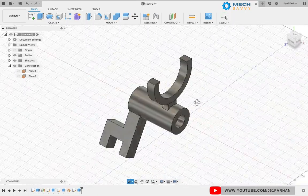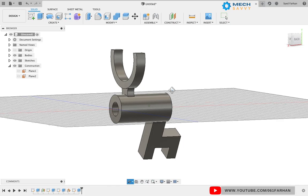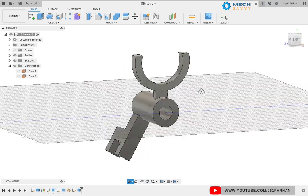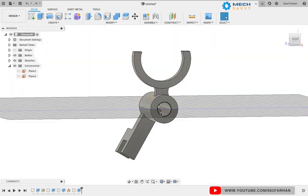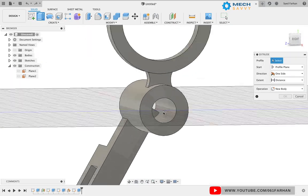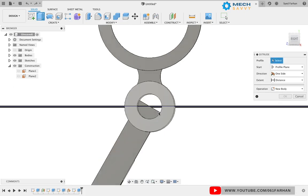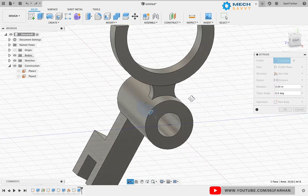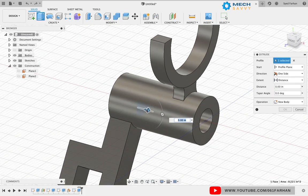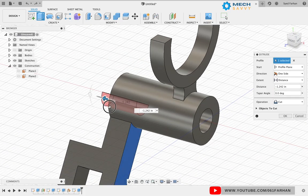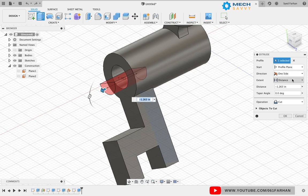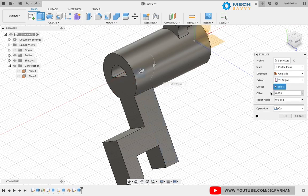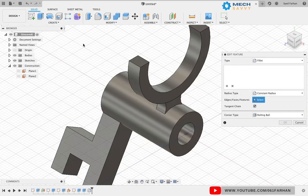To remove the extra portion in the center, I'm going to select the face from the inside of the pipe and extrude it in the opposite direction with the operation selected as cut.